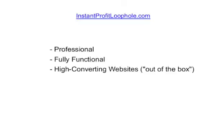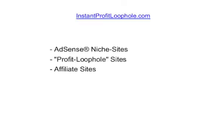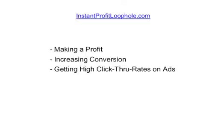Essentially what it does is provide a really easy way to create professional, fully functional, and high converting websites without any technical knowledge. If you can activate a WordPress plugin, then you can have a complete website done automatically by this tool without touching a line of code or dealing with HTML templates. You can get optimized AdSense sites, profit loophole websites, and even affiliate sites created.